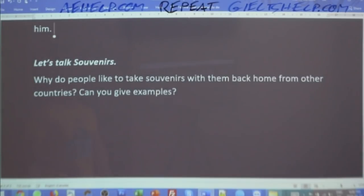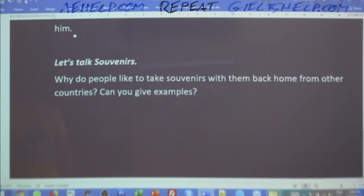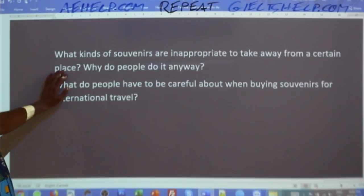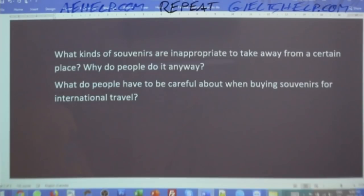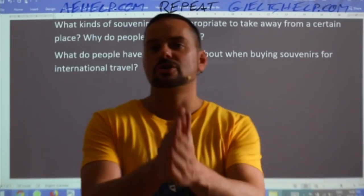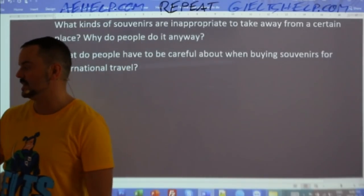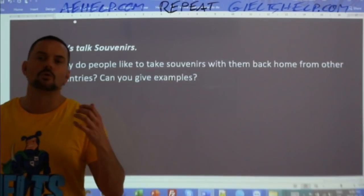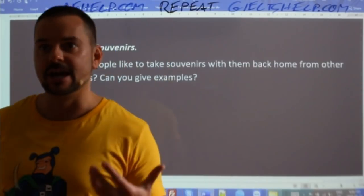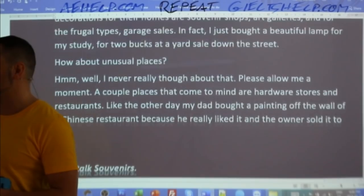If you're doing a good job, the examiner will ask more questions. For example: 'Why do people like to take souvenirs back home from other countries? What kinds of souvenirs are inappropriate to take from certain places? What do people have to be careful about when buying souvenirs for international travel?' These questions are left for you to practice — record your answers on your phone and send them by email in MP3 for a score estimate.